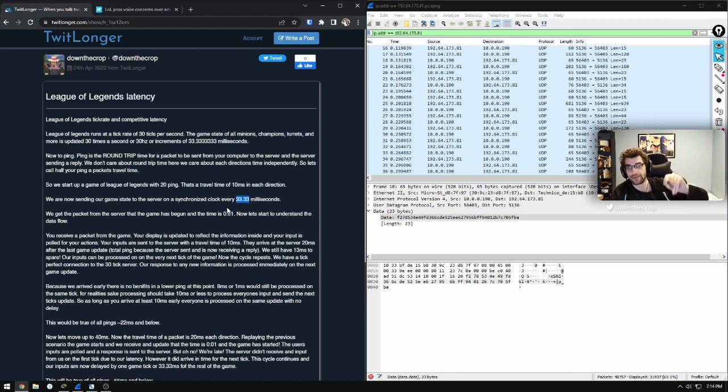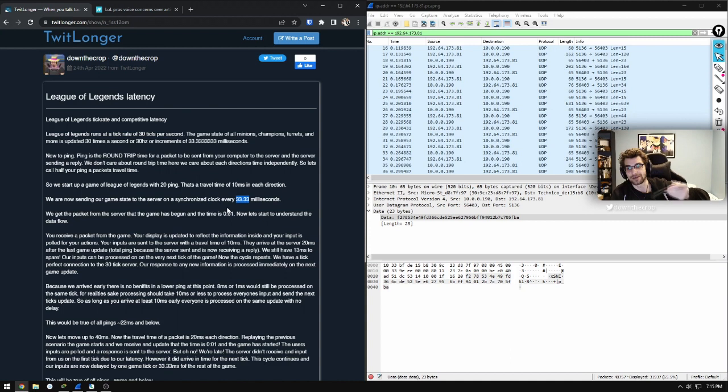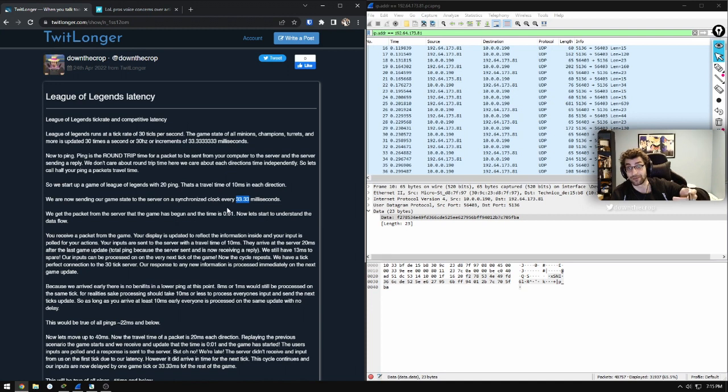You miss that first window for tick one, but your inputs are available for tick two. So now your inputs and your visuals are delayed by one tick, which is a problem. Yes, that's a 33.33 millisecond delay on all of your inputs.